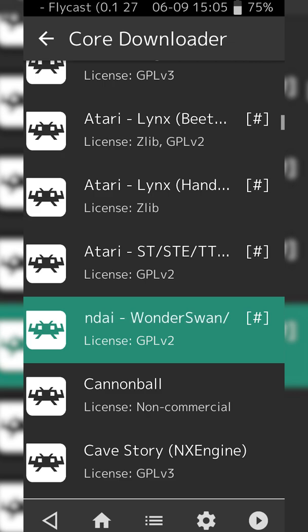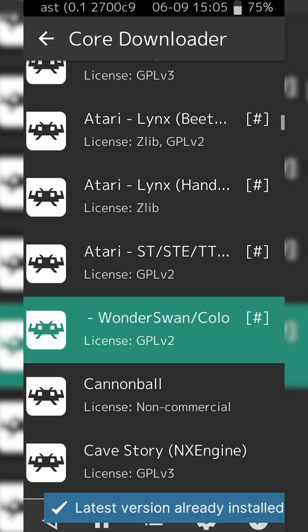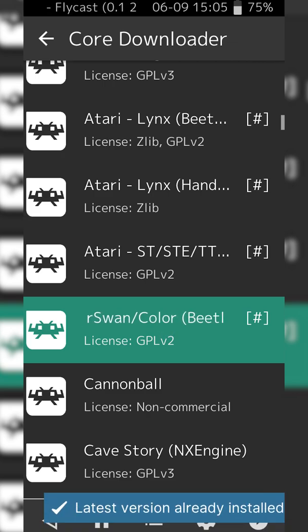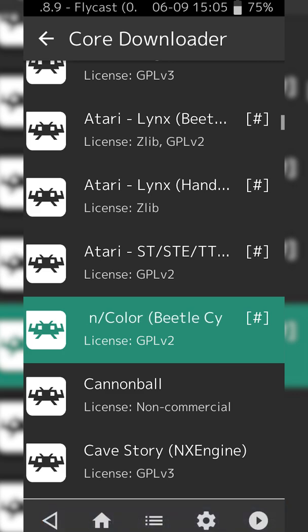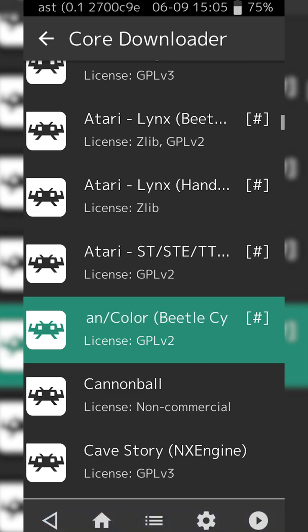To download and install this core, you simply click on it once. Some text will appear at the bottom. Once this text disappears, your core will be downloaded and installed on your Android device.